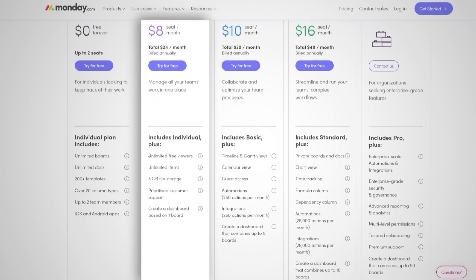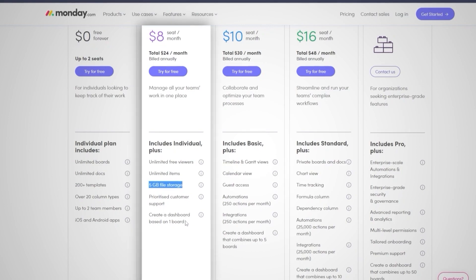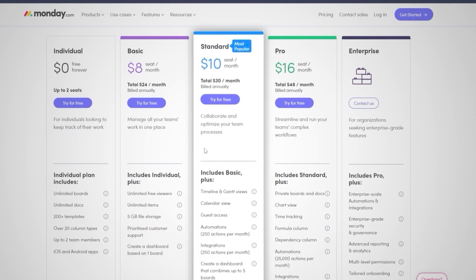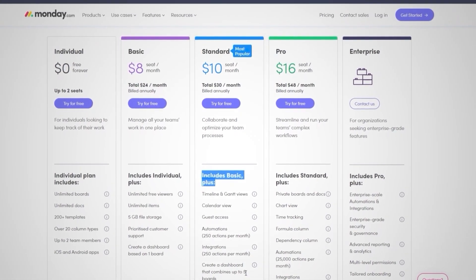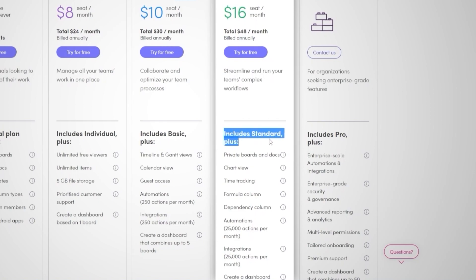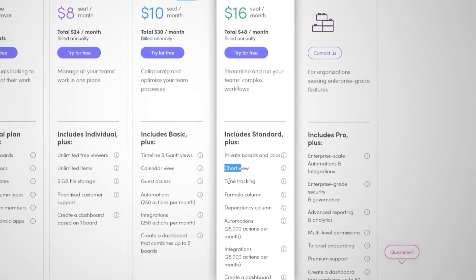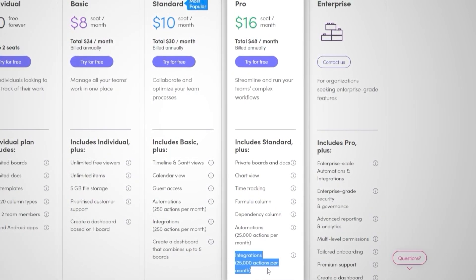The Basic plan adds unlimited viewers, unlimited items, 5 gigabyte file storage, prioritized customer support, and a dashboard based on one board. The Standard plan includes everything in Basic plus timeline and gantt views, calendar views, guest access, 250 automations per month, 250 integrations actions per month, and a dashboard combining up to five boards.